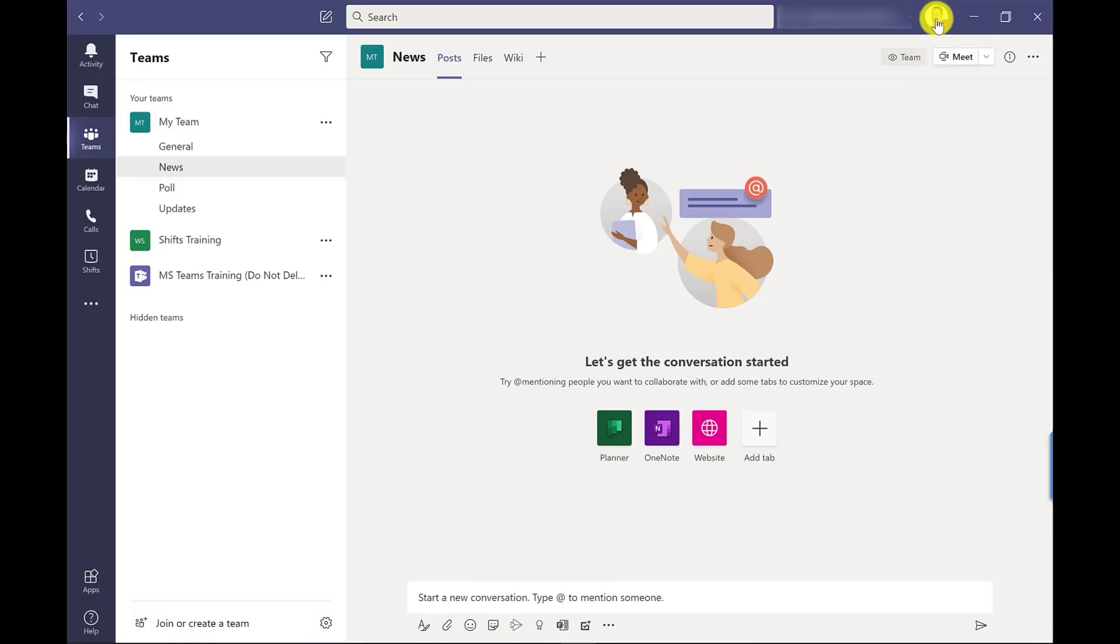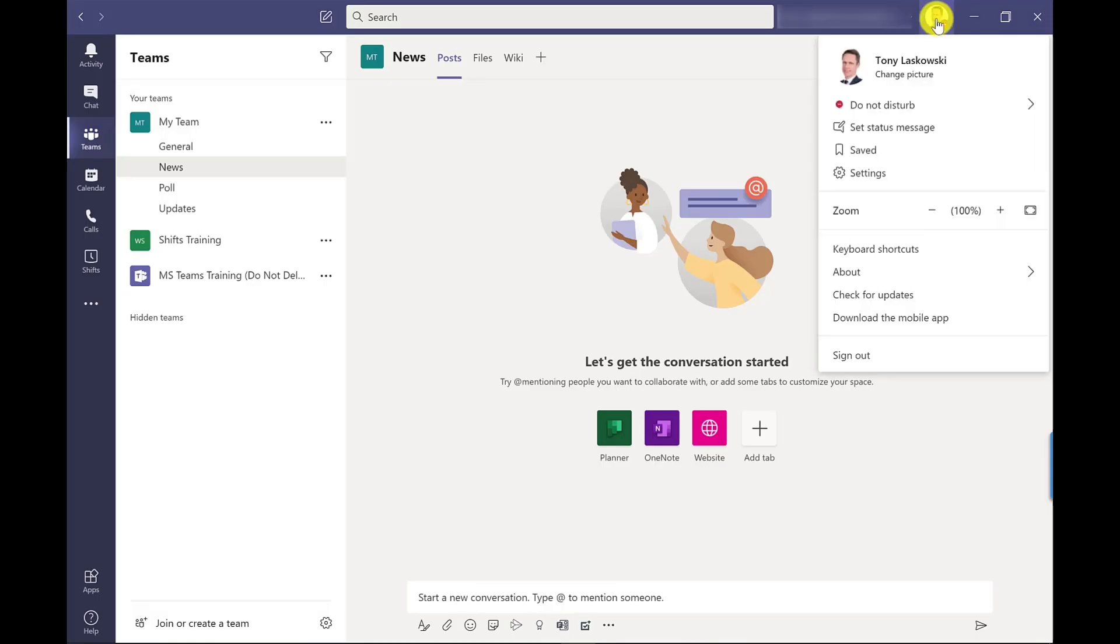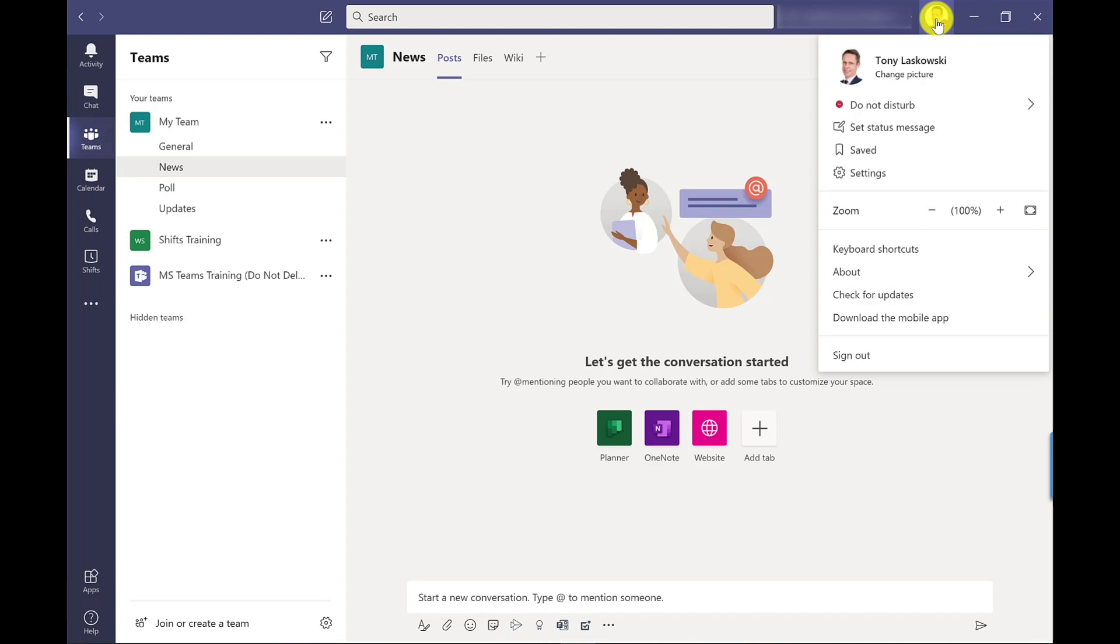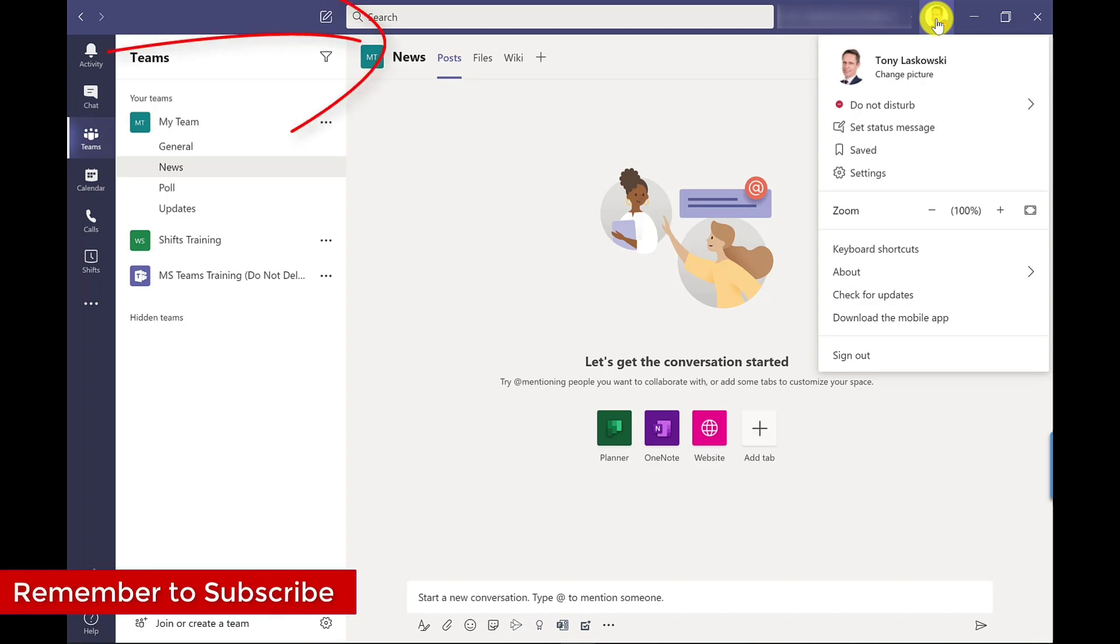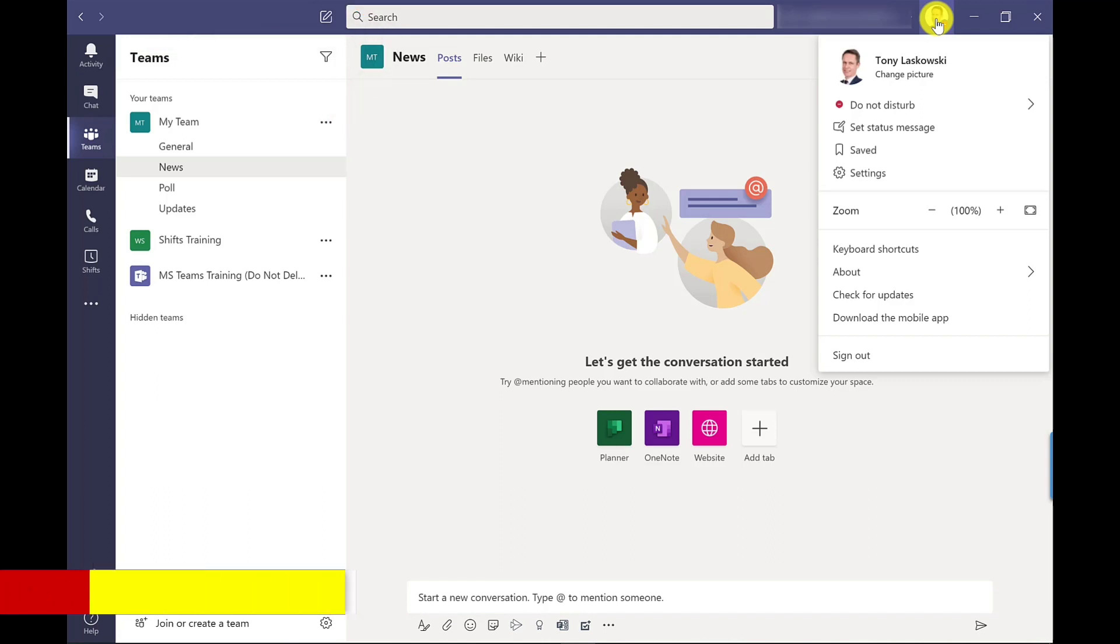To do the update click back on your profile and you've got check for updates. This can take a couple of minutes and what you will see is a little notification underneath the search box that tells you that the updates have been uploaded and then click to refresh. So look out for that one.